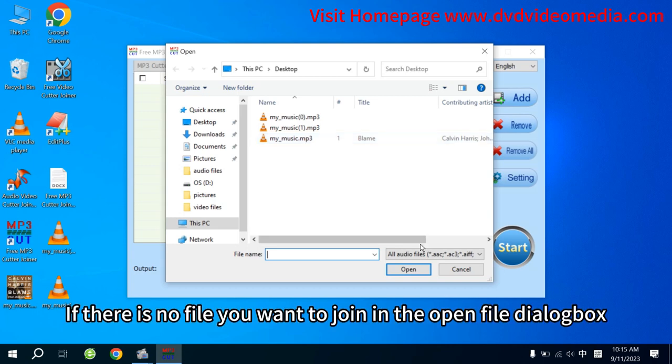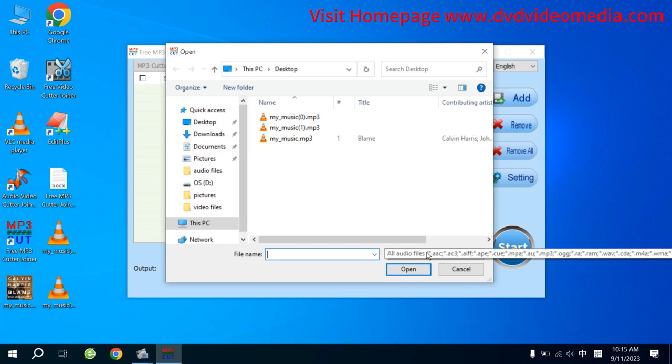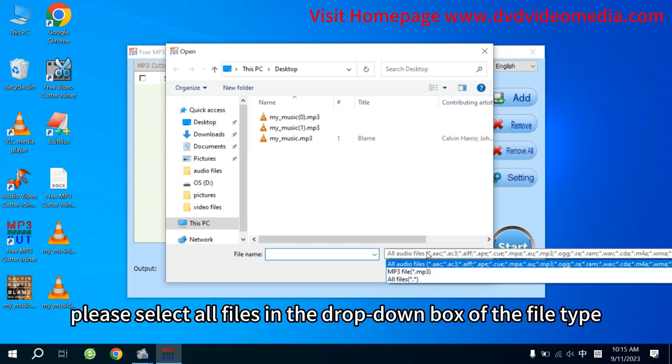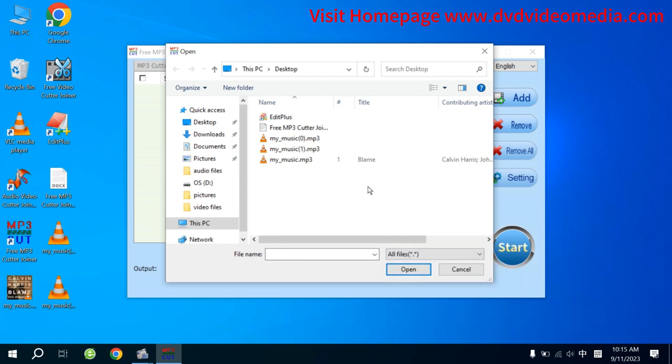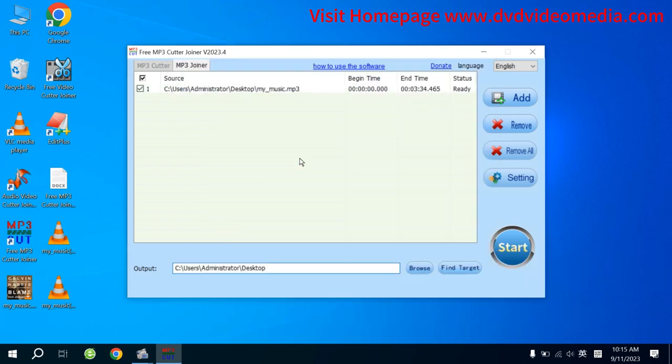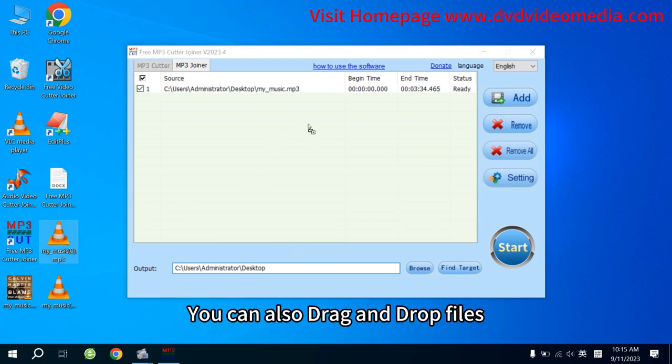If there is no file you want to join in the Open File dialog box, please select all files in the drop-down box of the file type. You can also drag and drop files.